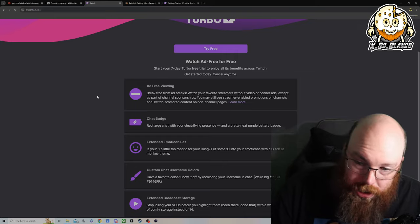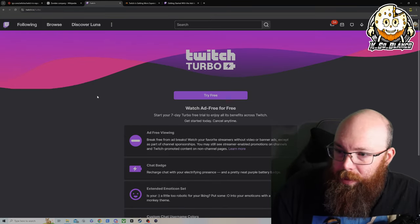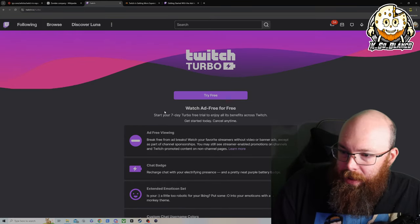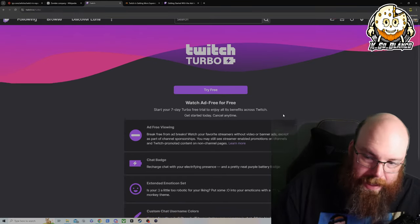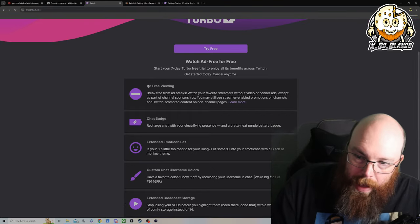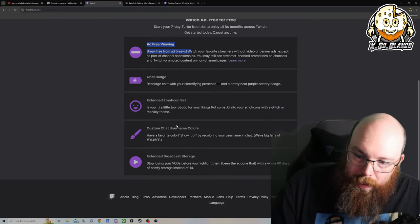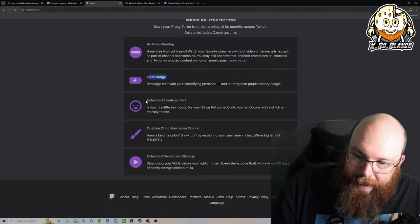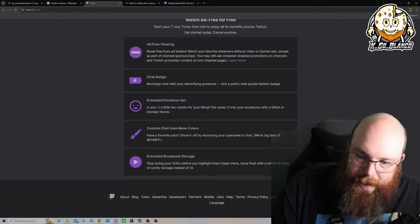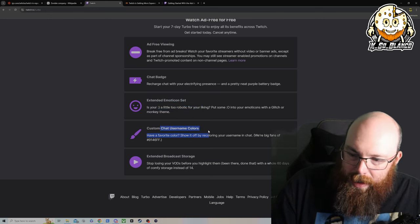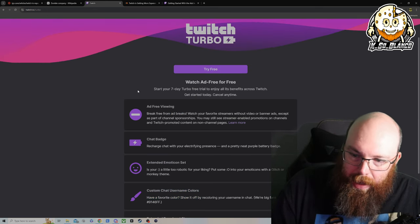Twitch Turbo. So Twitch Turbo, I believe, it says try free for 7 days. I believe it's like $20 a month. Ad-free viewing, chat badge, extended emoticon sets, custom chat username colors, and so on.